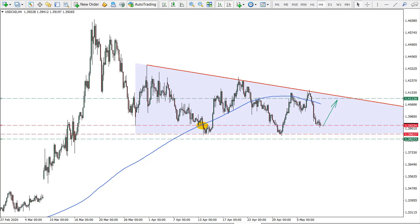Hello guys, this is Victor with you and welcome to the forexboat.com live trading ideas. What we have is an idea on the US dollar versus Canadian dollar. Before we start, I would like to remind you that all the information in this video is for educational purposes only and should never be considered as financial advice.